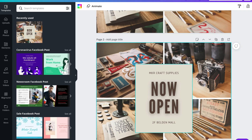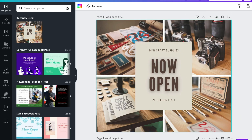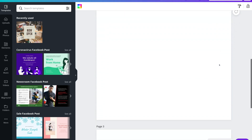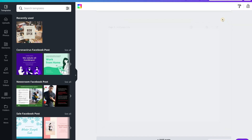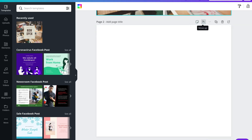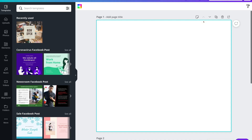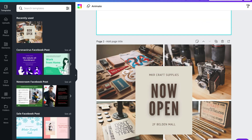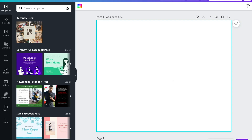I can also delete each page — for example, I can delete this third page. I can add notes and move a page, so I can move it above my current design. If you're working with a team that's part of your Canva account, you can leave a comment to engage and collaborate with your team.